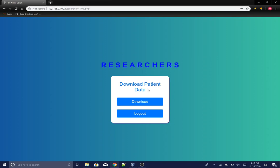A researcher is allowed to download data. This is the same data that was originally uploaded by the healthcare professional. Downloading a file will retrieve a data file in CSV format.